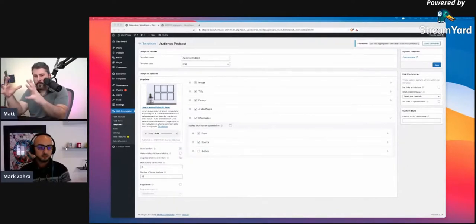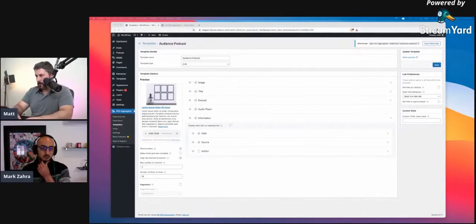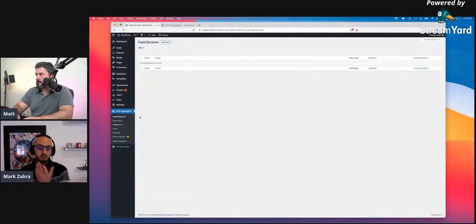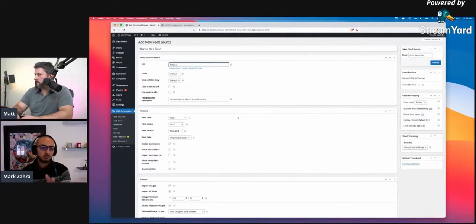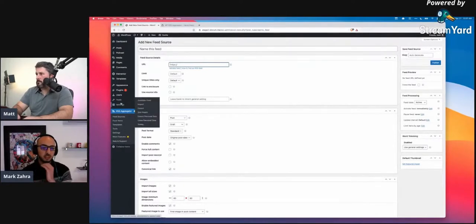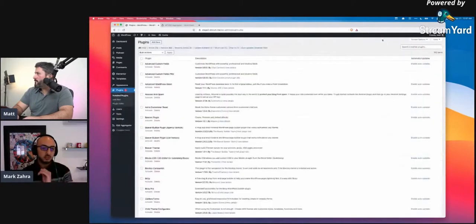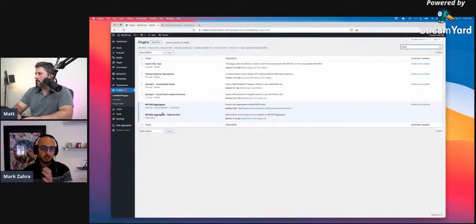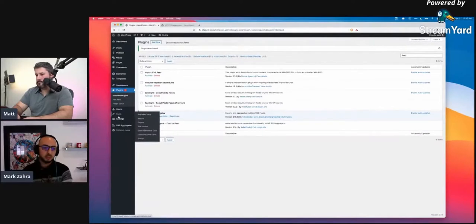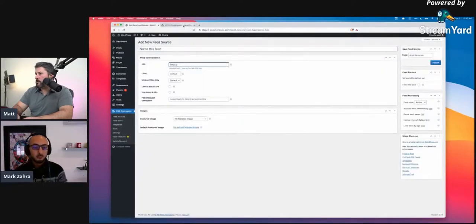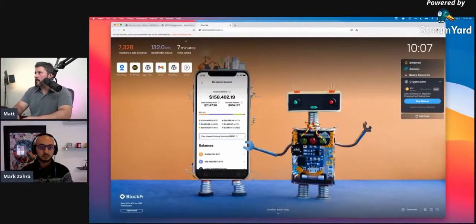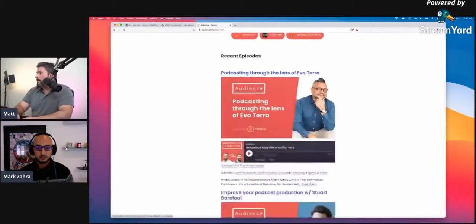So where we left off: we finished setting up the template, which is step one. Now Mark, walk me through the next step — where do we go to import the feed source? You go to the Feed Sources page on the RSS Aggregator, click Add New, and that's where you add the URL. If you only have templates and not Feed to Post, it'll be cleaner. They can both be used together and work perfectly, but for this demo it'd be cleaner to start with templates. So we'll go back to RSS Aggregator Feed Sources, click Add New, and we'll grab the RSS feed from castos.com/audience for the Audience Podcast.